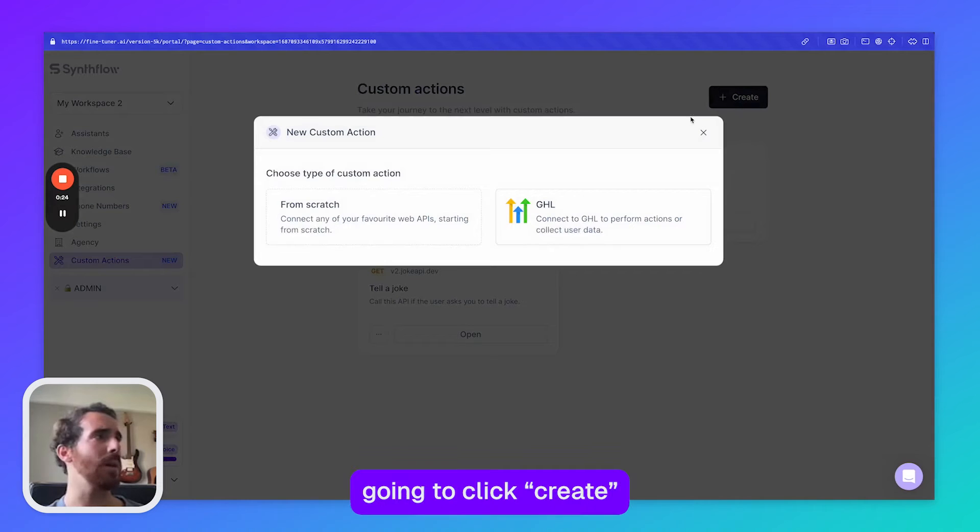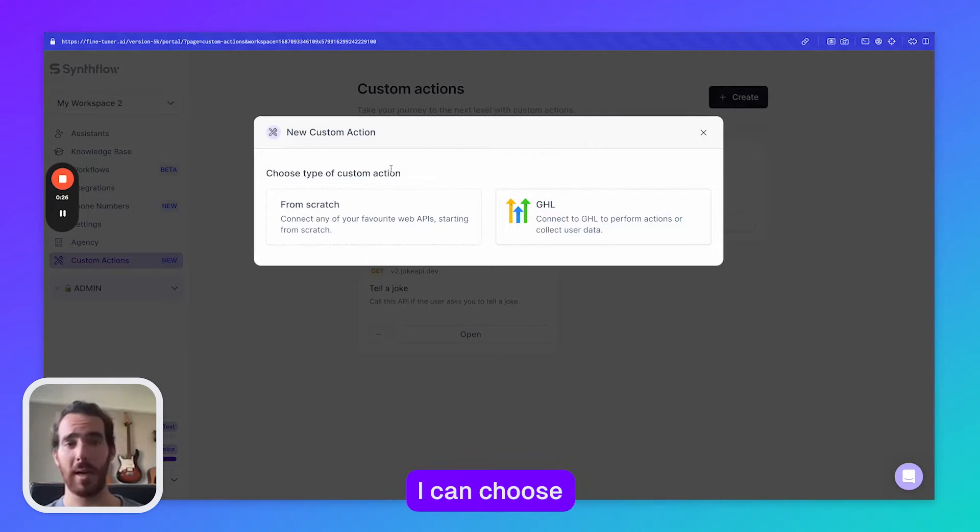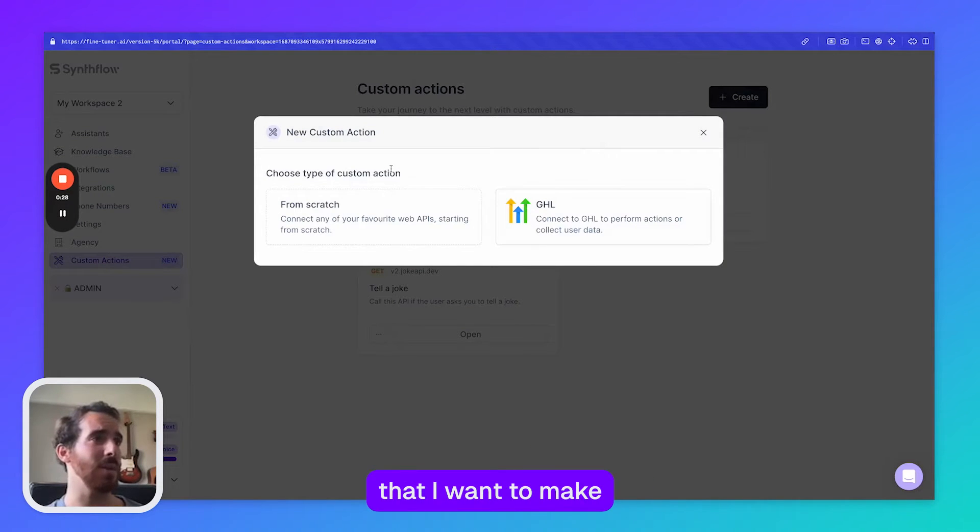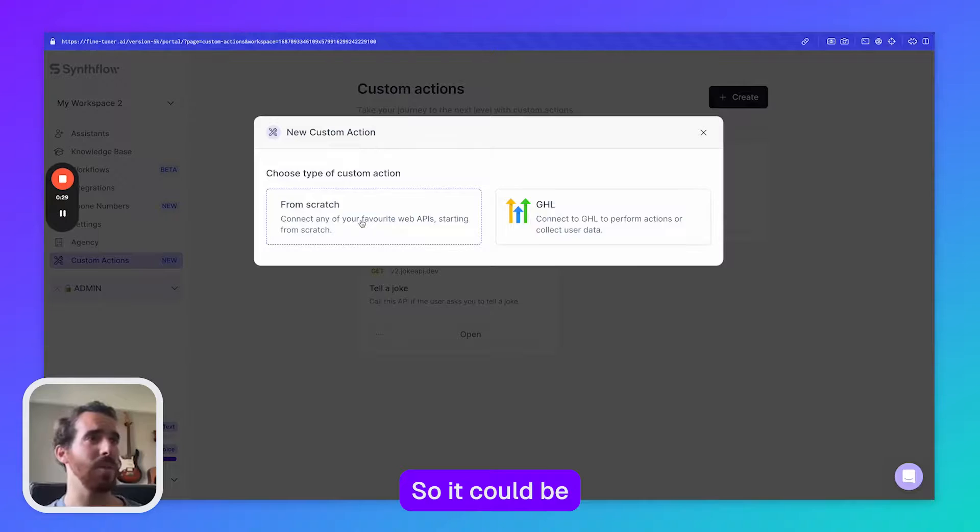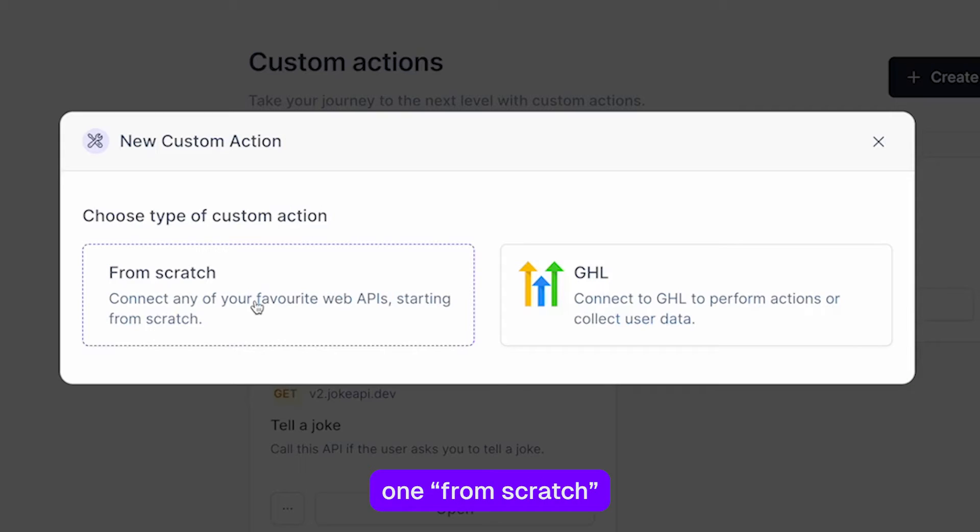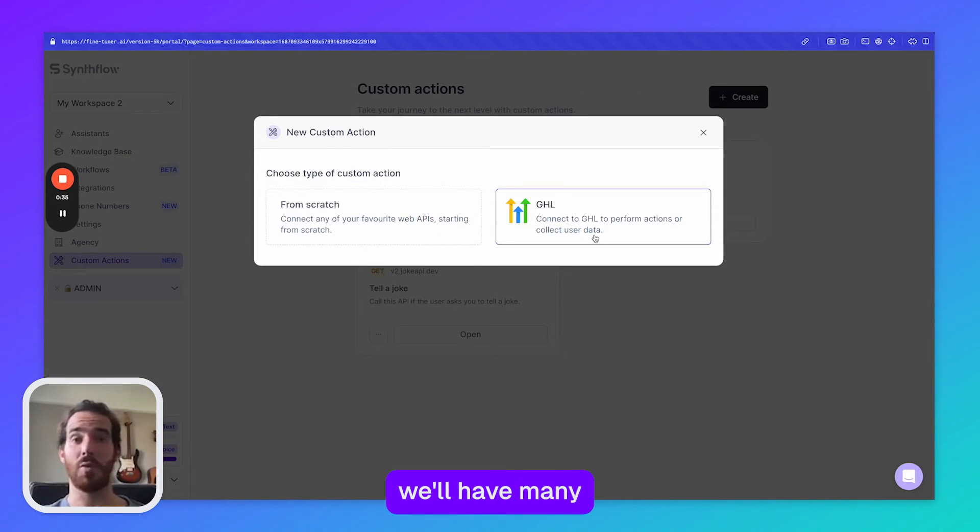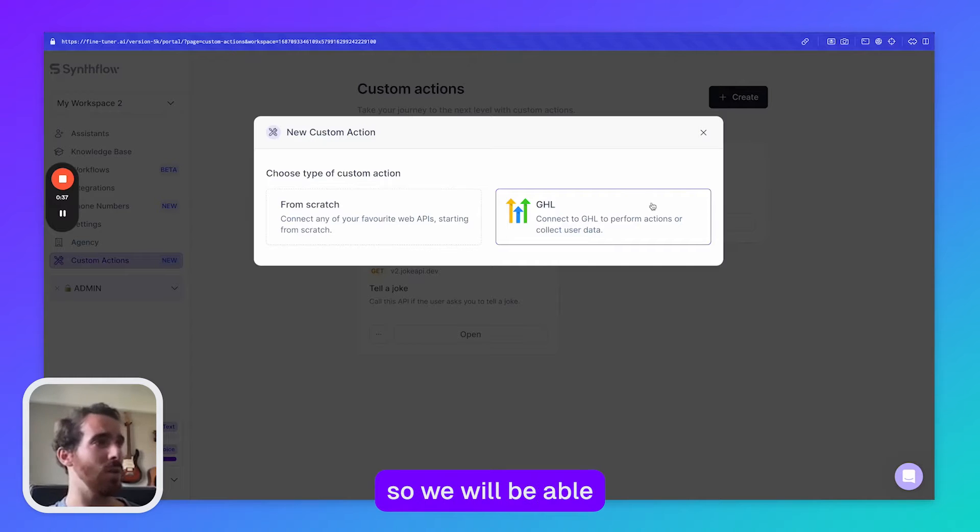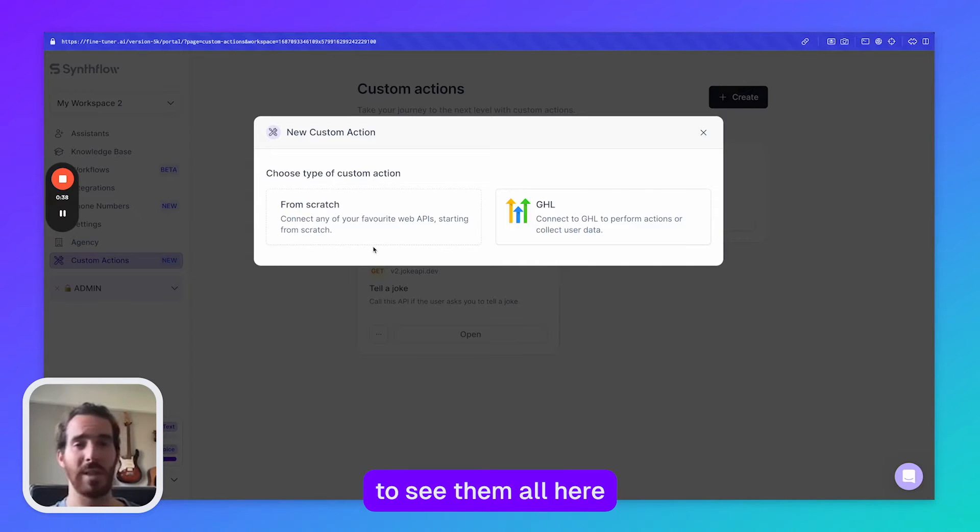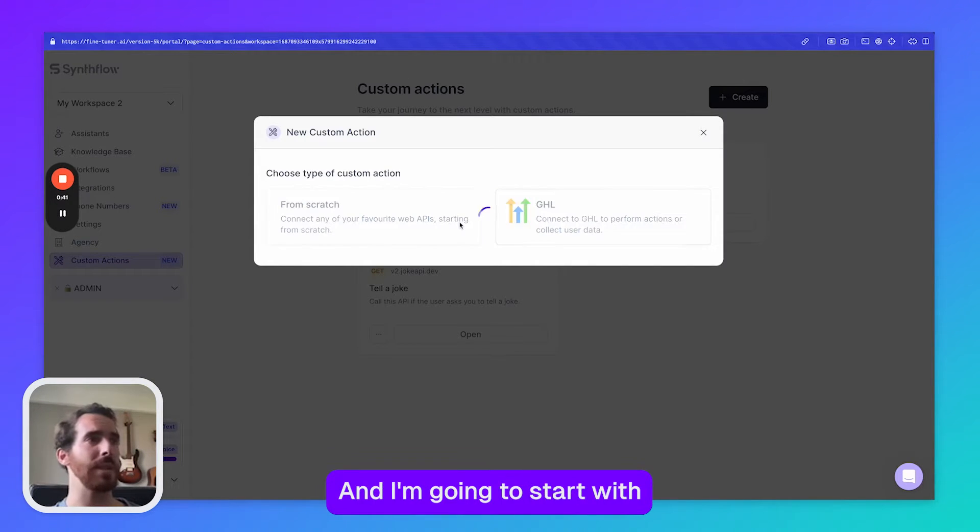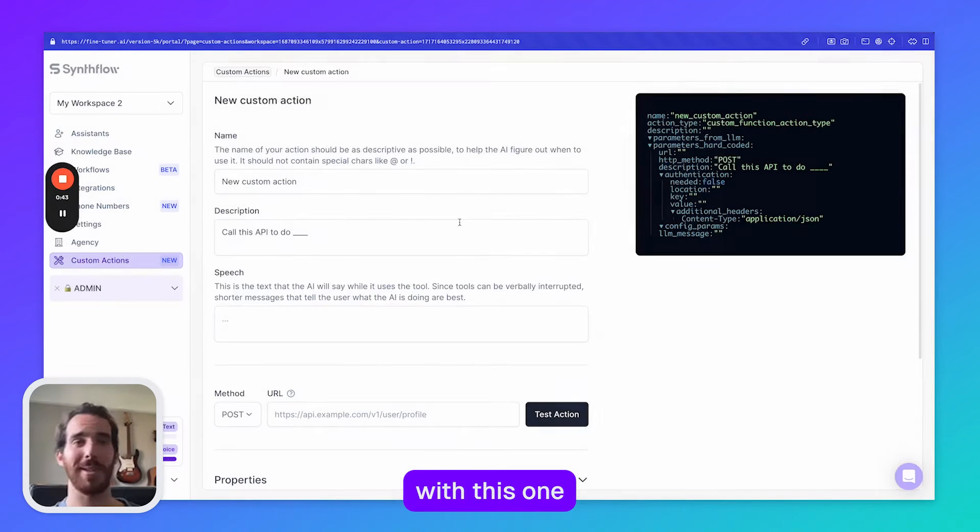In order to do that I'm going to click create. Then here I can choose the type of custom action that I want to make, so it could be one from scratch or one related to GHL. In the future we'll have many more integrations, but for now we have these two options and I'm going to start with this one.